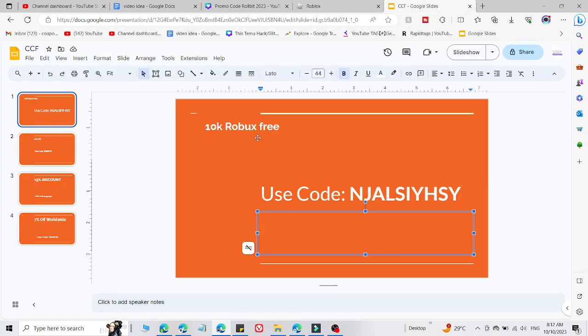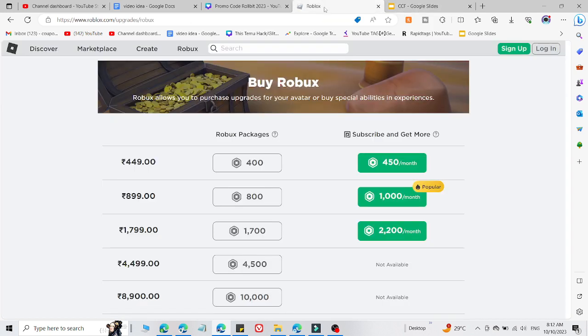Robux for free by using this code. This is the code you can use right now. And if I talk about this Robux code, you just need to enter it in a redeem section and you are able to get it. Okay?